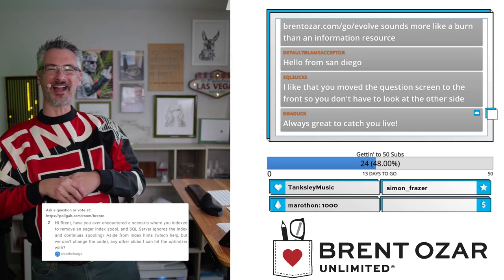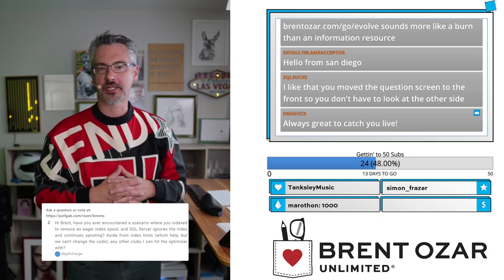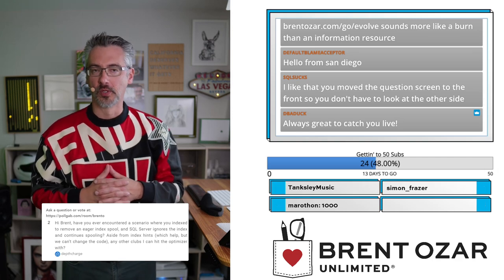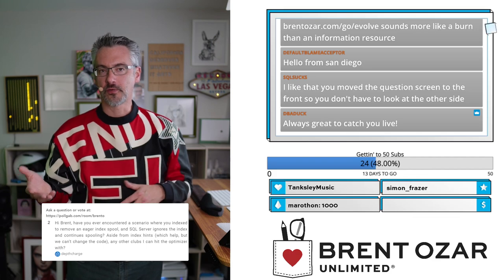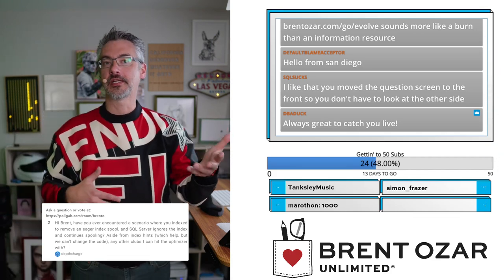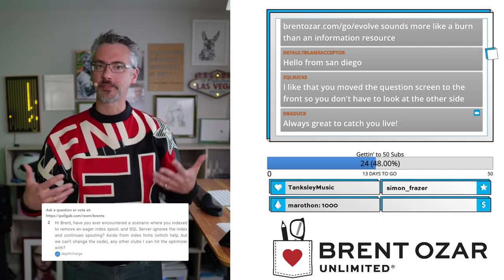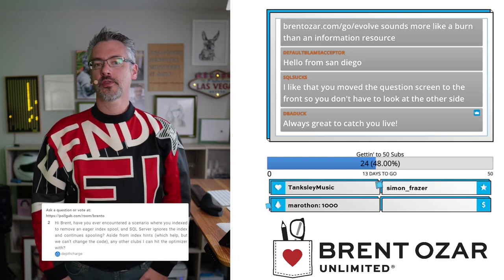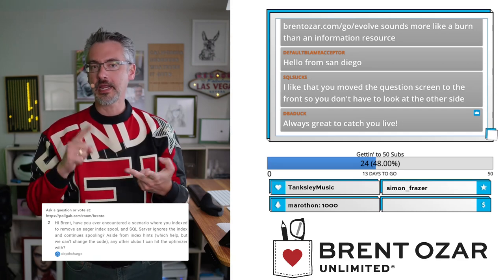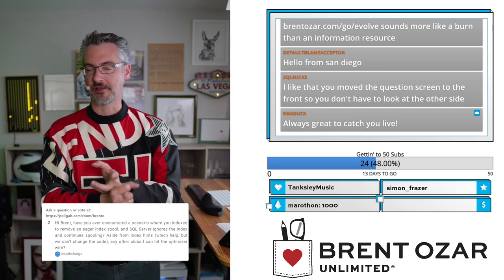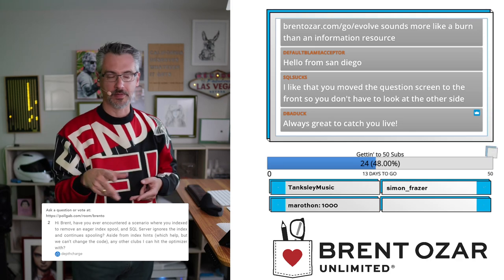Depth Charge asks: 'Have you ever encountered a scenario where you added an index to remove an eager index spool and SQL Server ignores the index and continues spooling? Aside from index hints, what other tools can I use against the optimizer?' Have I ever added an index that SQL Server didn't use? Yes, it happens from time to time. Aside from index hints, attend my two classes — Mastering Query Tuning and Mastering Parameter Sniffing — where I give you the weapons to solve this problem. If there was a simple 10-second answer I could give you I absolutely would, but you're facing challenging problems — that's the sign it's time to attend a training class because you're hitting the tough stuff.